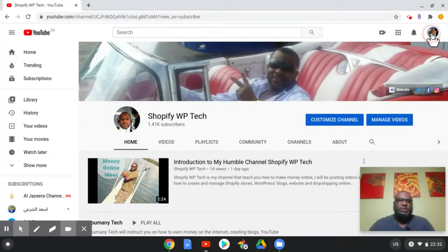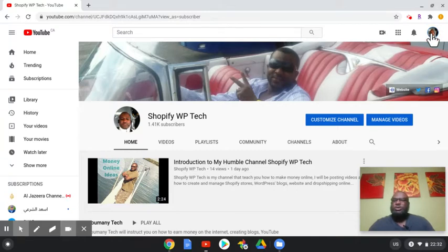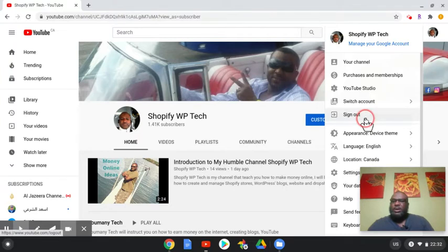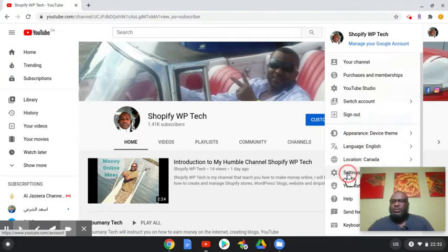Just go to your top right corner and then scroll down to settings.